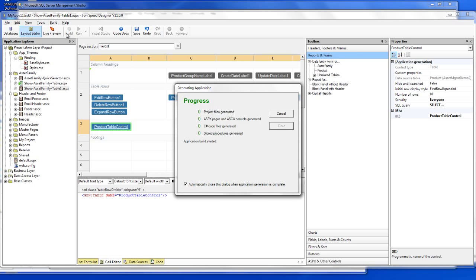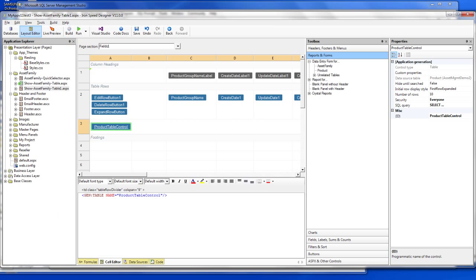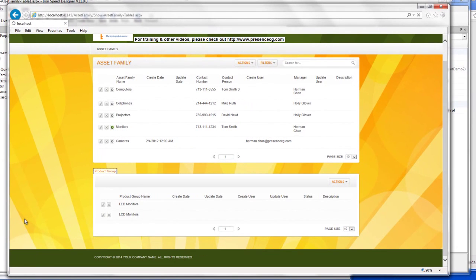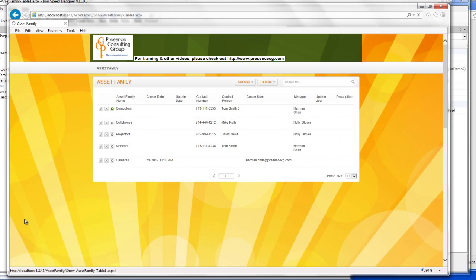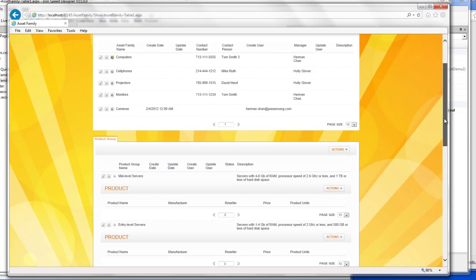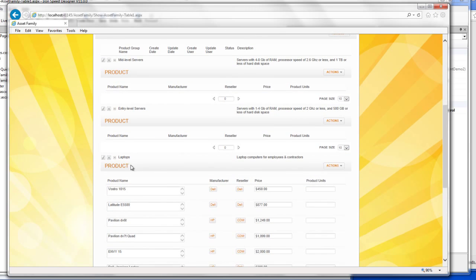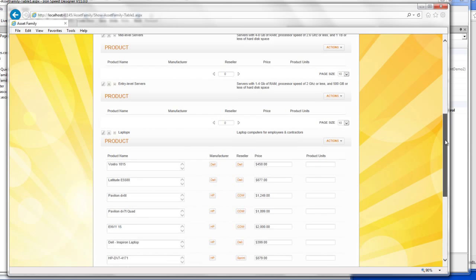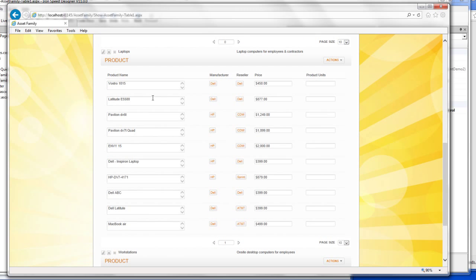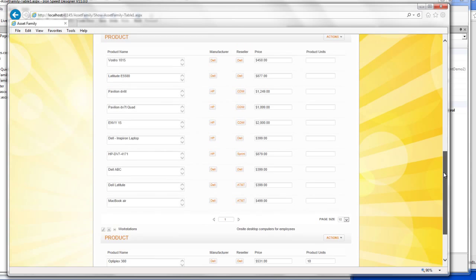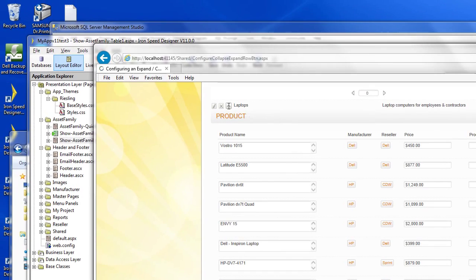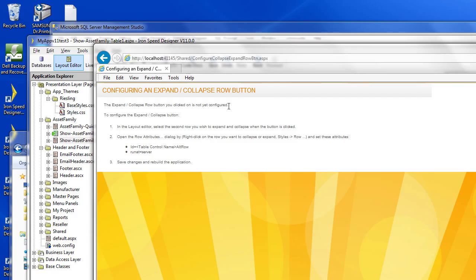Let's build this. So if you go into this product group tab, you can see the table has already been added for me. Under each group, like mid level servers, I don't have anything. Android level servers, I don't have anything. But then under laptop, I have all this different laptop. And then under workstations, I have this workstation. So it has added the table control for me already. And now what I need to do is to make the expand and collapse row level button work. So it looks a lot cleaner than what you're looking at right now.